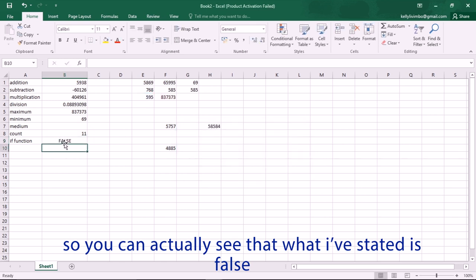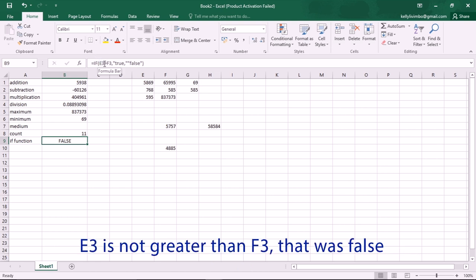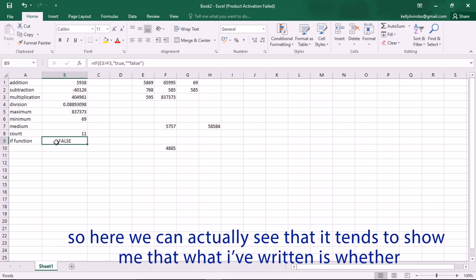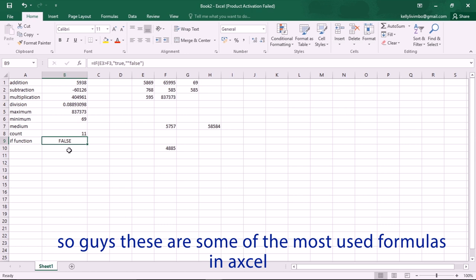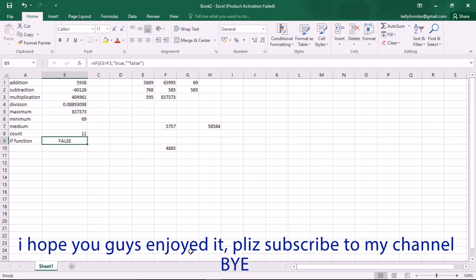You can see our formula result says false, because E3 is not greater than 35 — that's false. So the IF function shows whether what you've written in your function is true or false. These are some of the most-used formulas in Excel. I hope you enjoyed this — please subscribe to my channel.